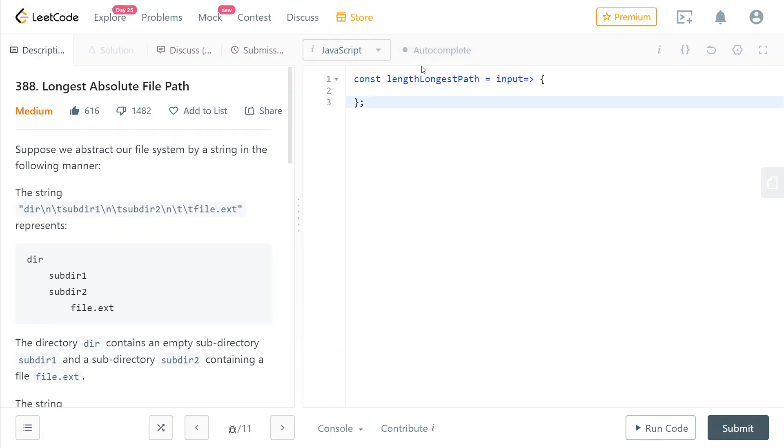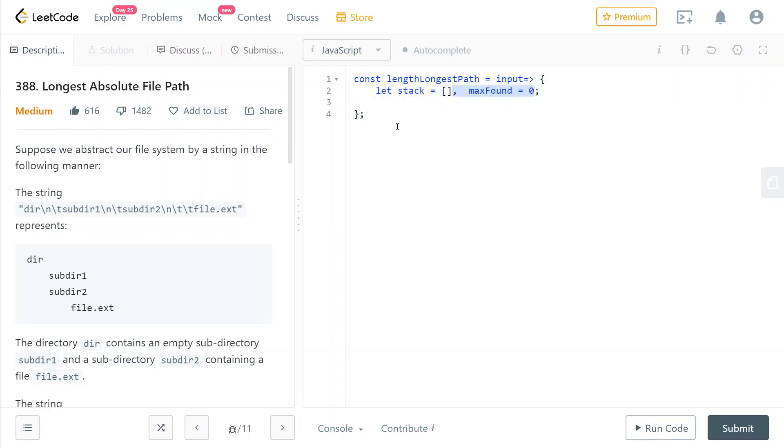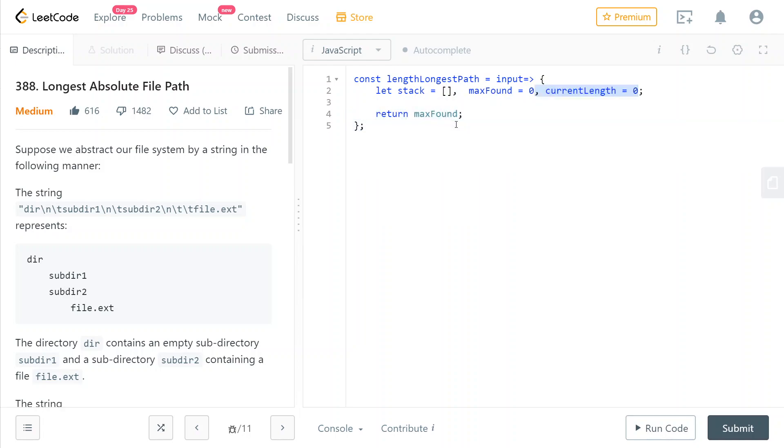So the way we're going to do this is we're going to maintain a stack, and we're also going to maintain the maximum path found for a file, and obviously we're going to have to return it later on. Then we're also going to keep track of the current length of the path that is represented by our stack here.